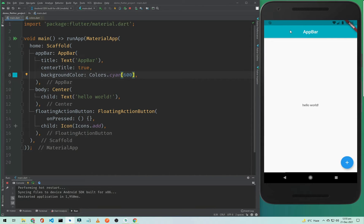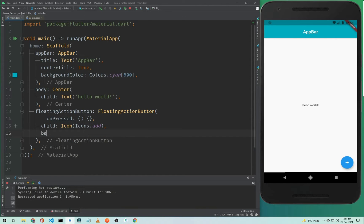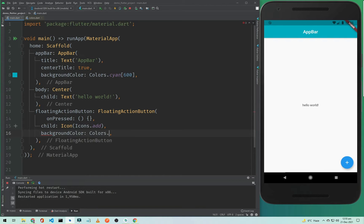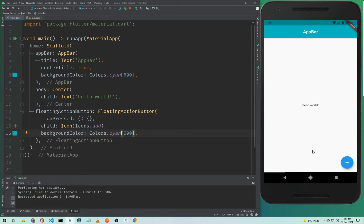As you can see, the app bar color is changed to cyan. Now for the floating action button we will do the same — simply add the background color property, Colors.cyan with square brackets and 600, and hard restart the application. As you can see, the button color is also changed.